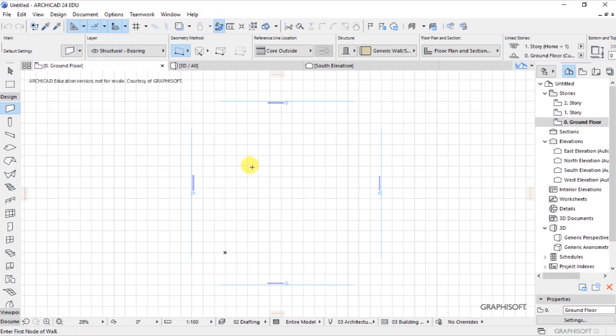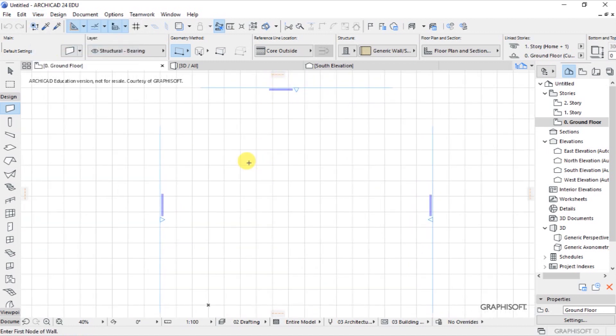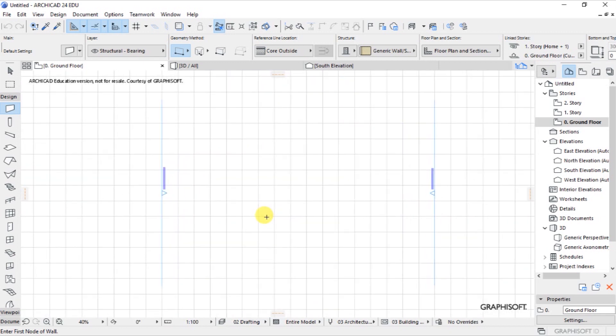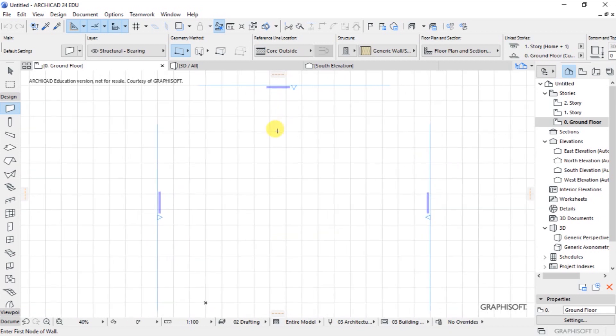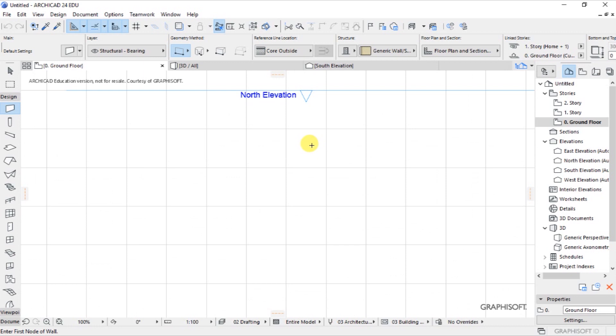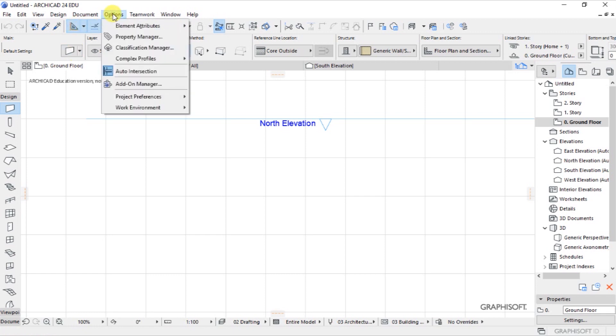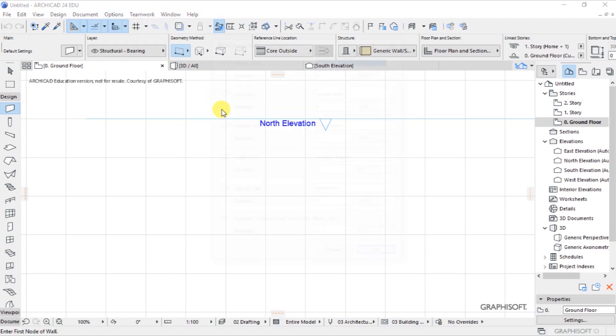So, before you get started with your project, the very first things that you are supposed to do is set your working units and dimensioning units, so that as you draw your walls and as you populate the graphic screen, you will be working in a known scale, in known units, in something that is understandable. So what we do, we will go up here, under Options, Project Preferences, and let's go to Working Units.